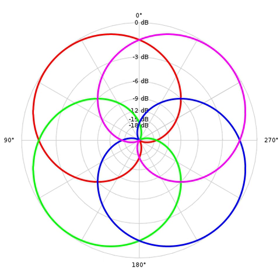For a given order n, full-sphere systems require (n+1)² signal components, and 2n+1 components are needed for horizontal-only reproduction. There are several different format conventions for higher-order ambisonics. For details see Ambisonic data exchange formats.